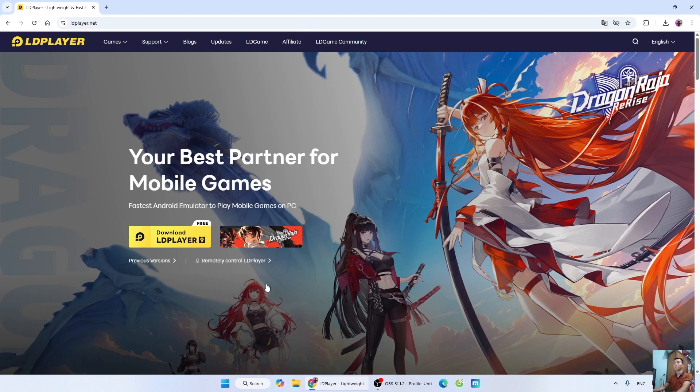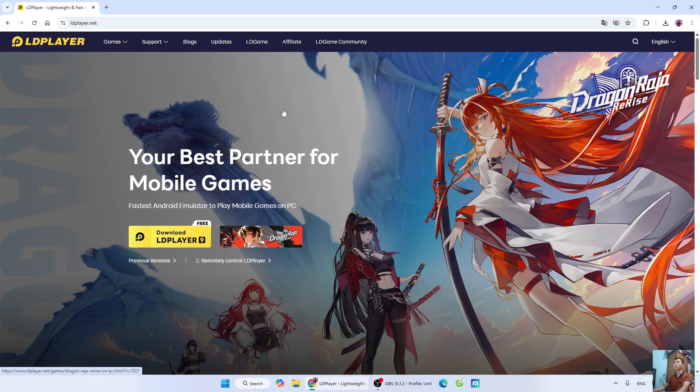Next, I will go to the official website of LePlayer. I will leave the website link below in the video description. When I click on the link, it will take me to the homepage of LePlayer.